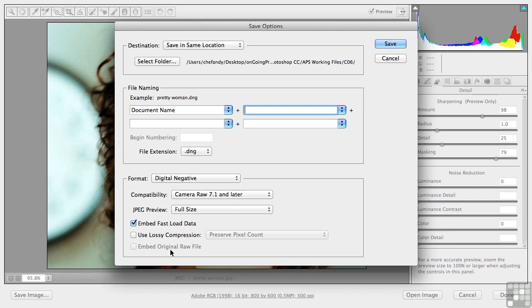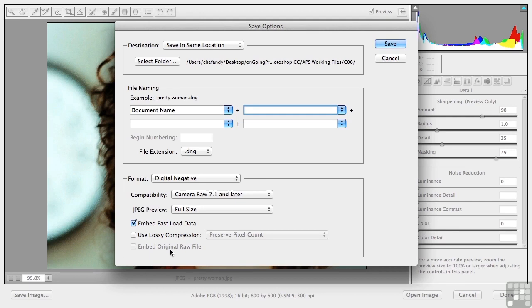Some people still want the original image. They go, okay, Andy, I know that the raw image has got all the stuff in it. And I know Adobe said that the DNG has all that stuff in it too. But you know what? I don't know if I'm sure of that. And I think I want both the DNG and the raw. Now you're going to double the file size if you do that, but it's up to you. That's DNG.